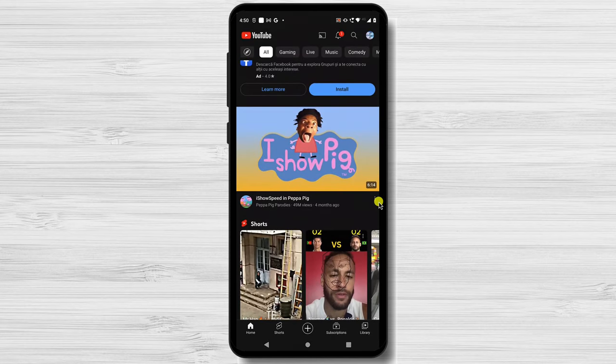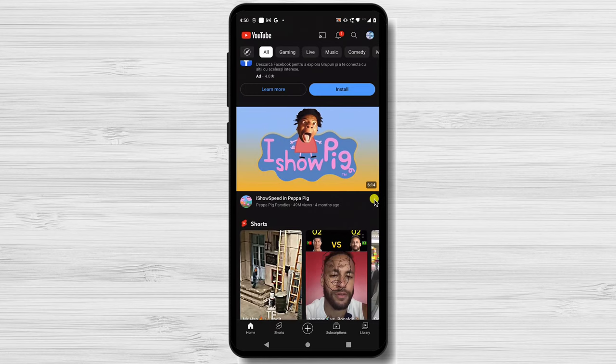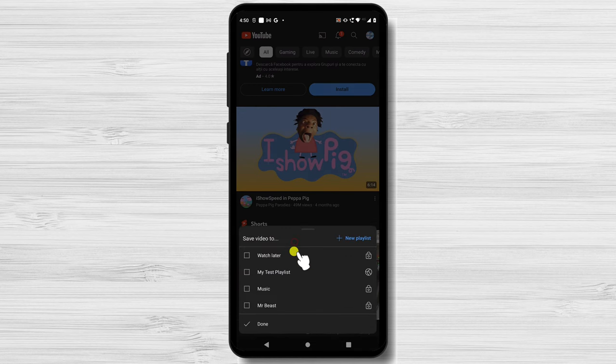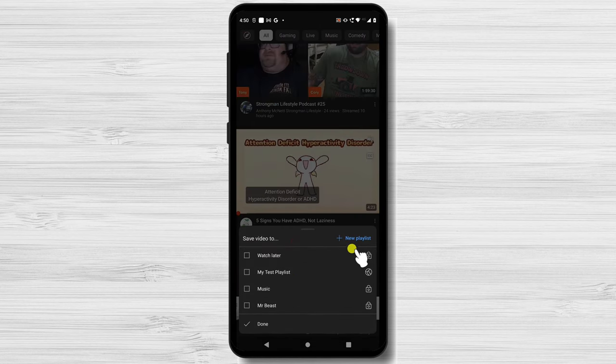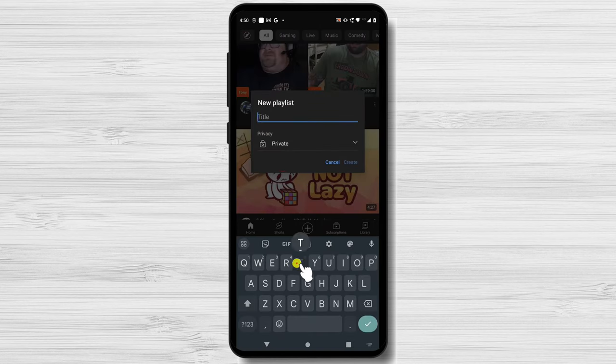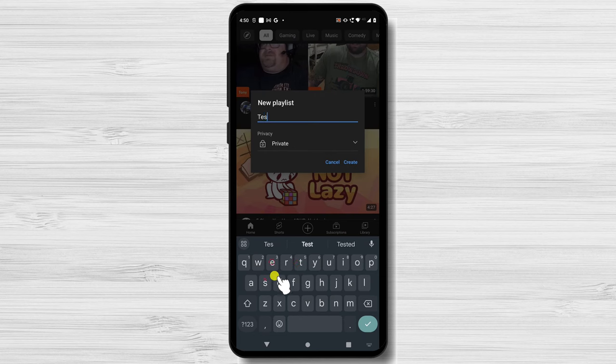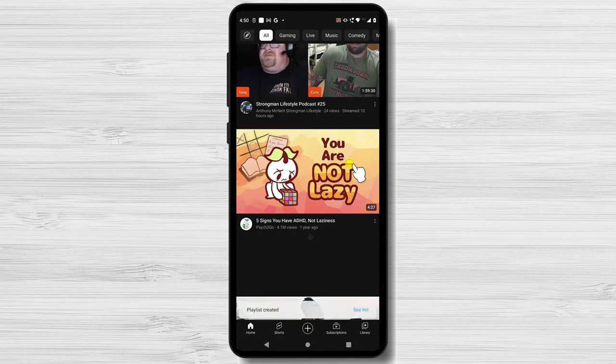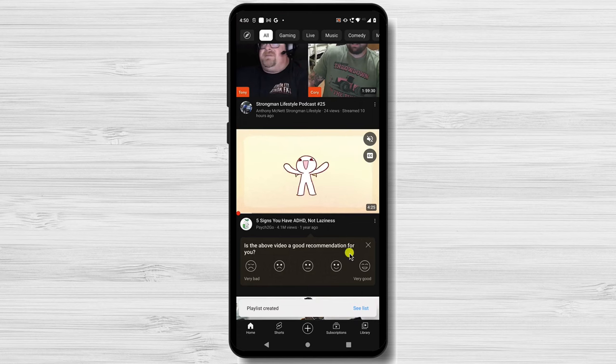When you find a video that you wish to add to a playlist, tap on the three dots menu near the name of the video. Tap on Save to Playlist. Tap on New Playlist. Write a title for the list and then tap on Create. A new playlist has been created.